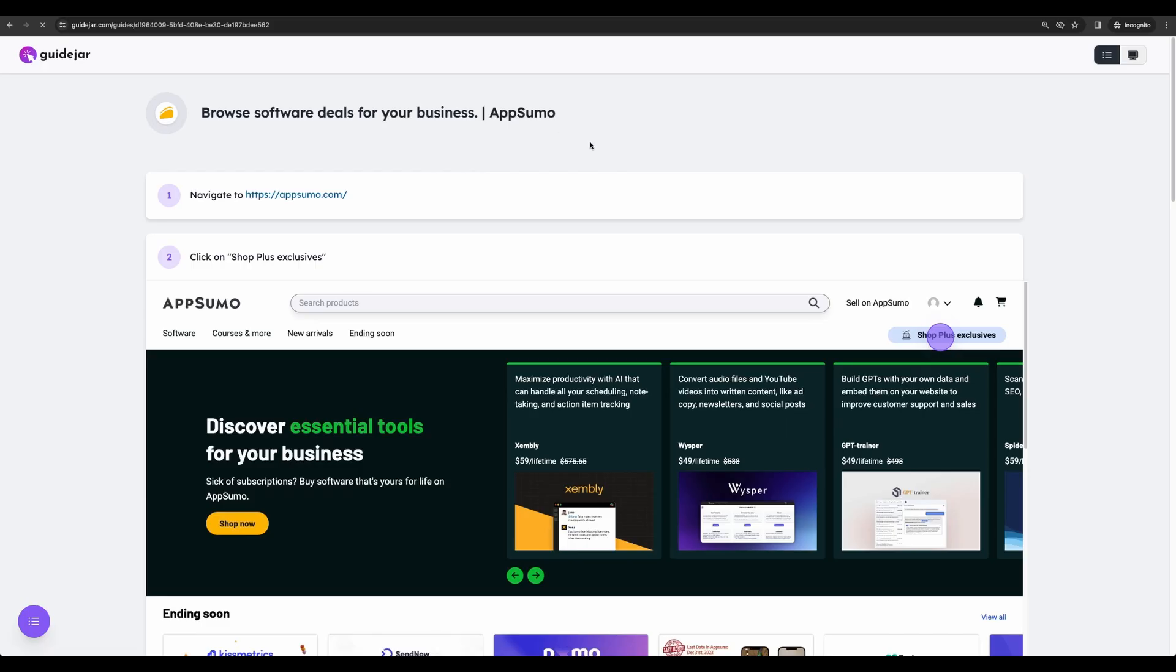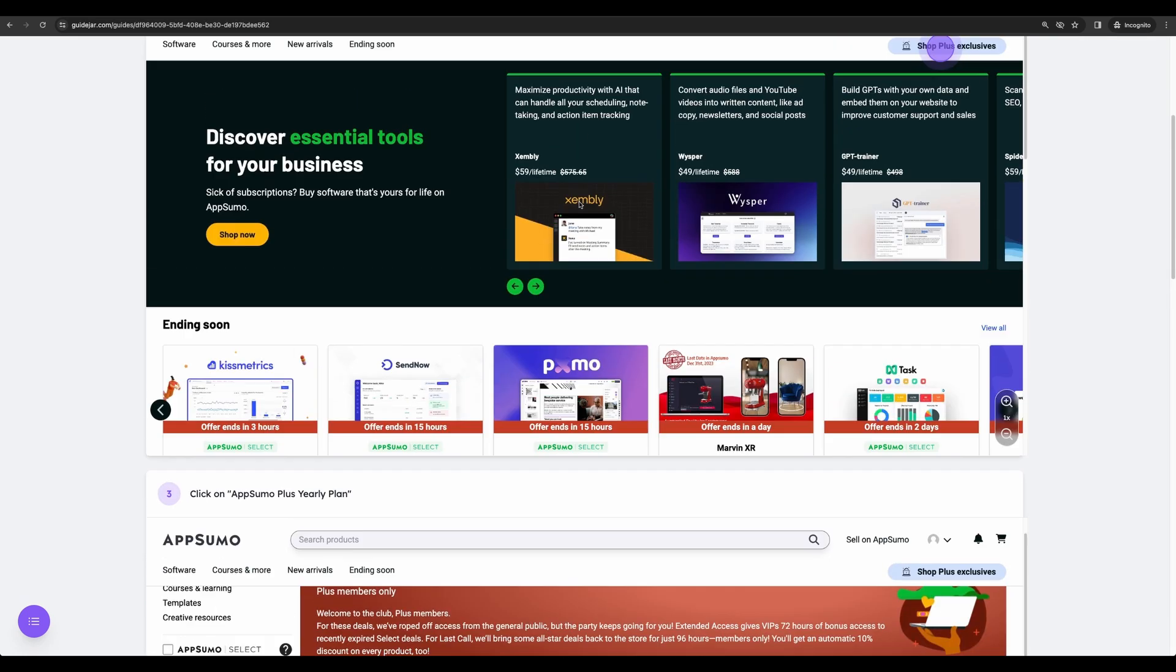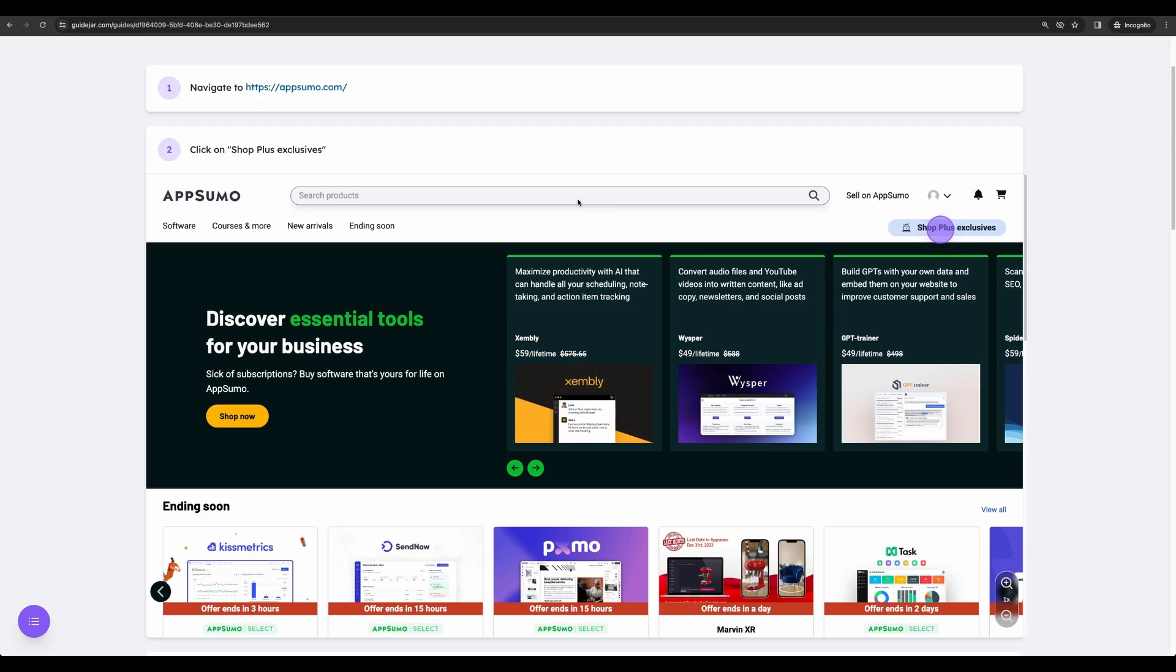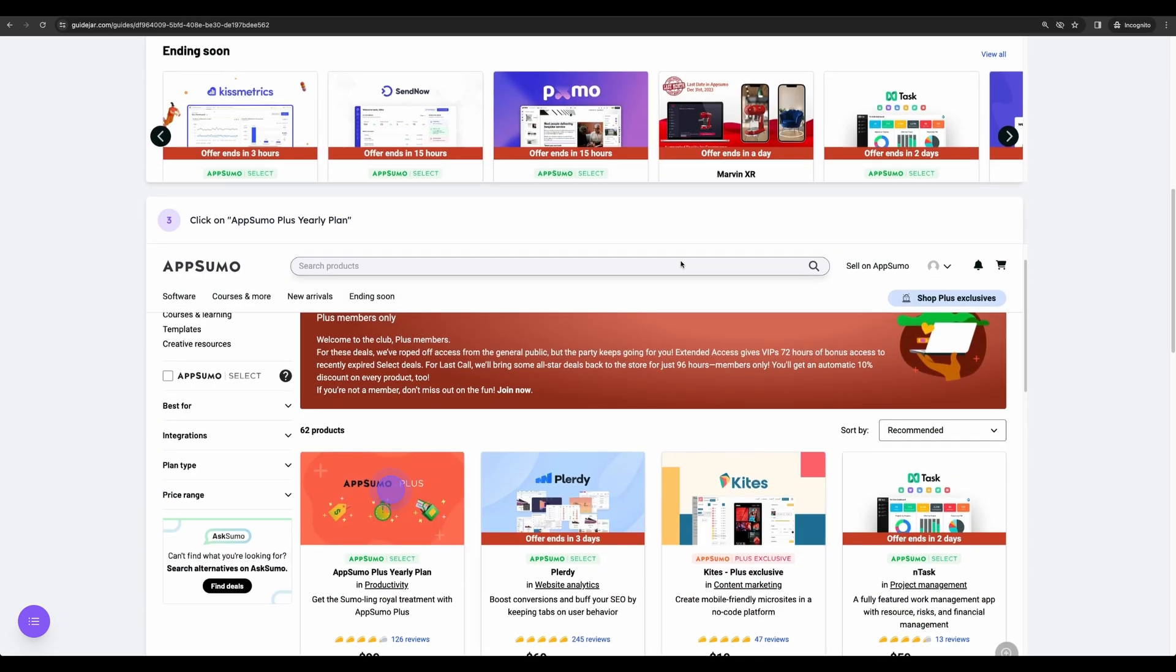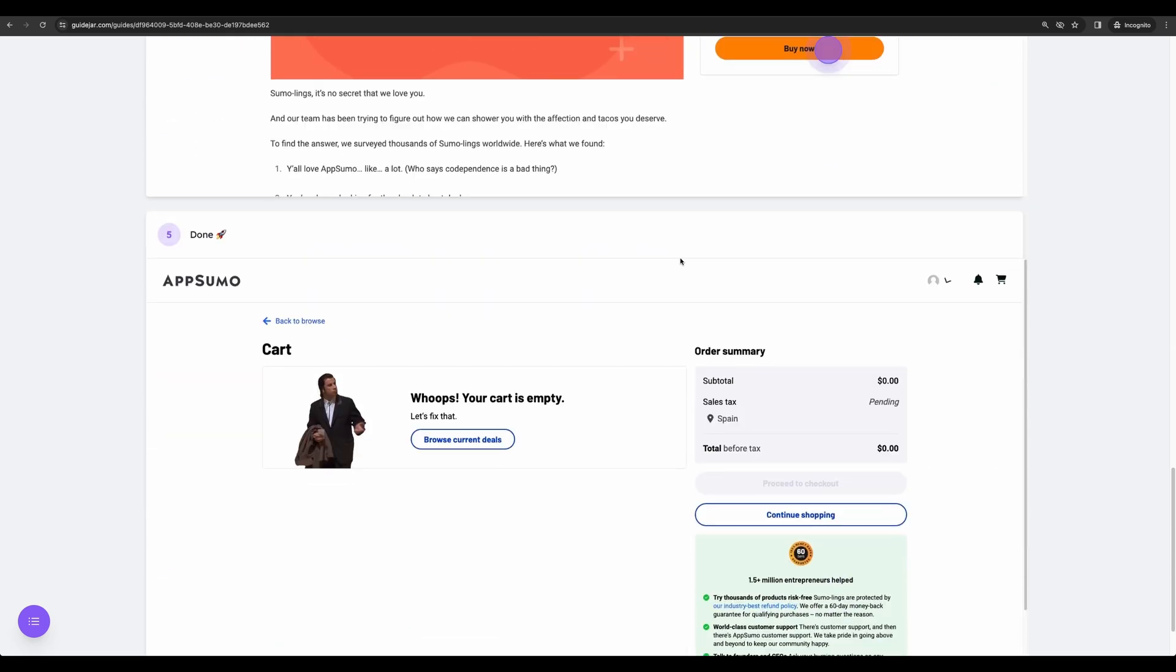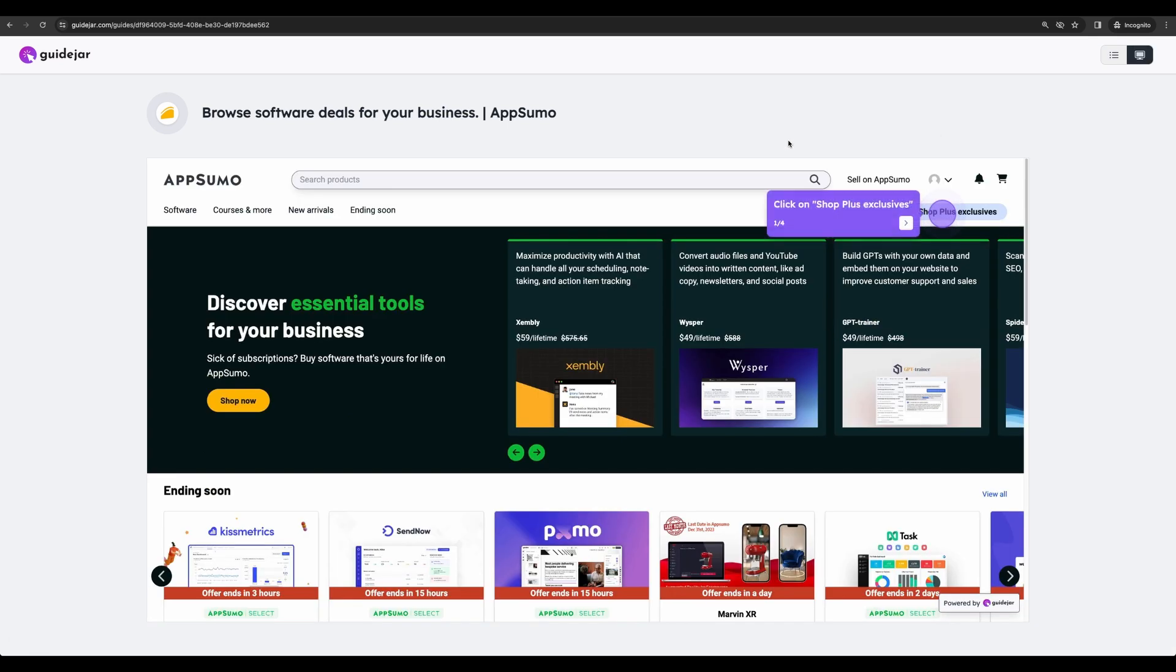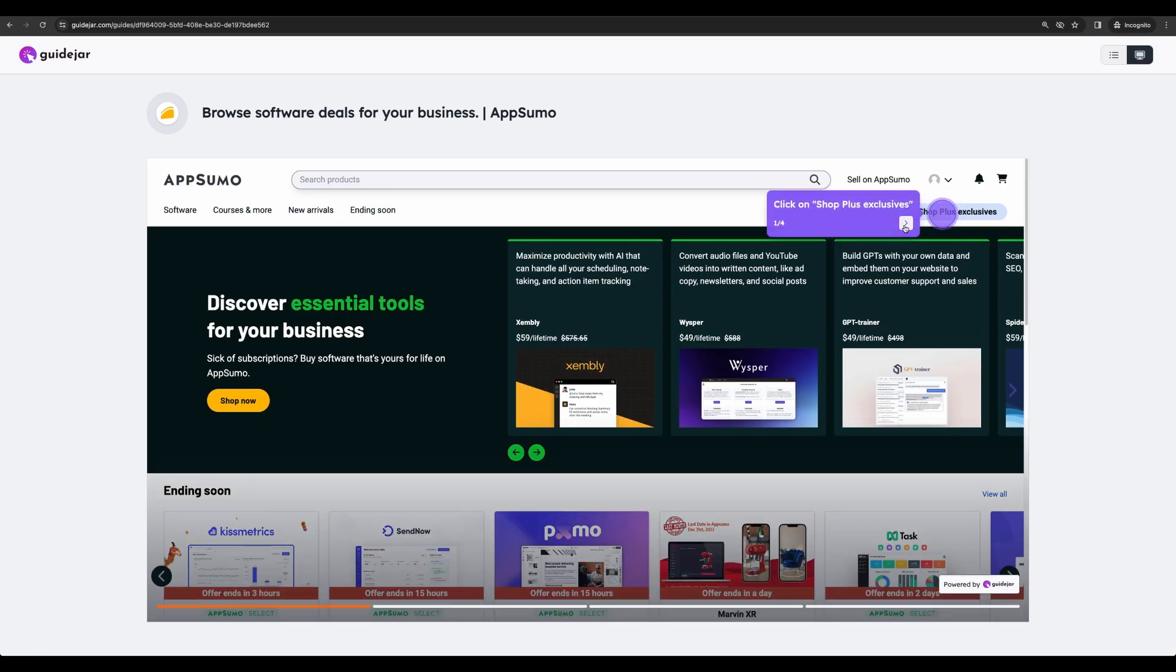Okay, here it is in the incognito window. So it shares perfectly well. So here is the step-by-step guide that we just created. Let's see that in another format.